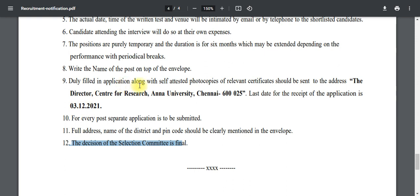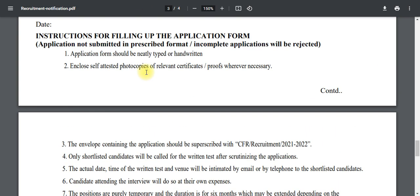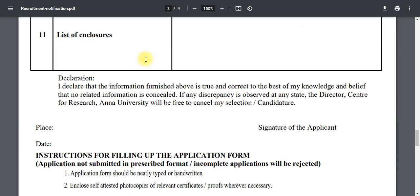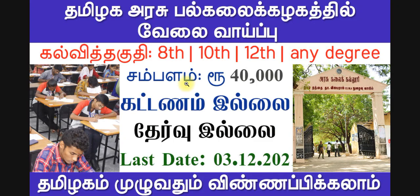If you want to submit offline, you can find the address: The Director, Center of Research Analytics, Chennai 620025. If you want the PDF form, you can find it. If you want to know more, share this video. All the best.